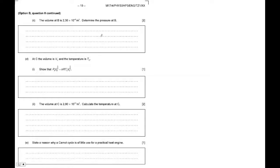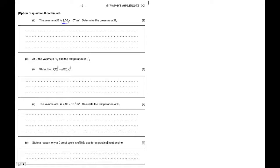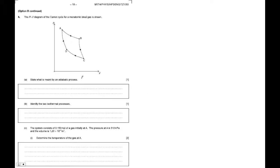Okay, so let's look at the second part of, I guess this is C, right? The volume at B is 2.3 times 10 to the minus 3 cubic meters. So let's go back and look. The volume at B.